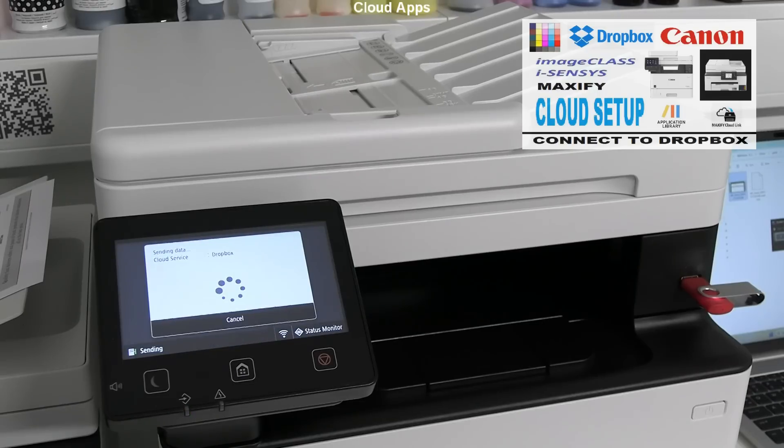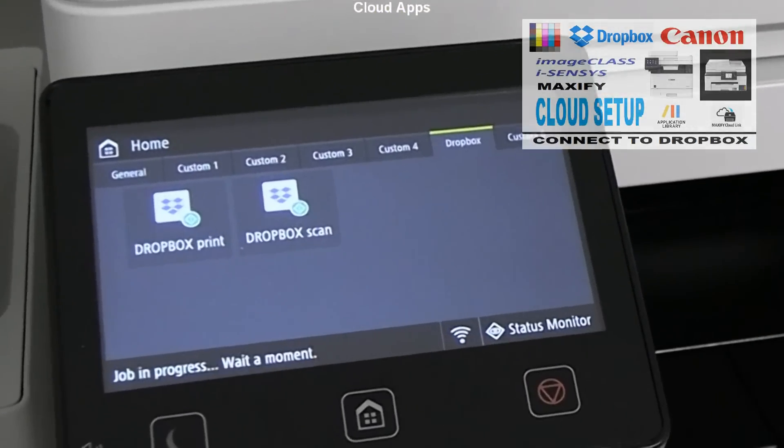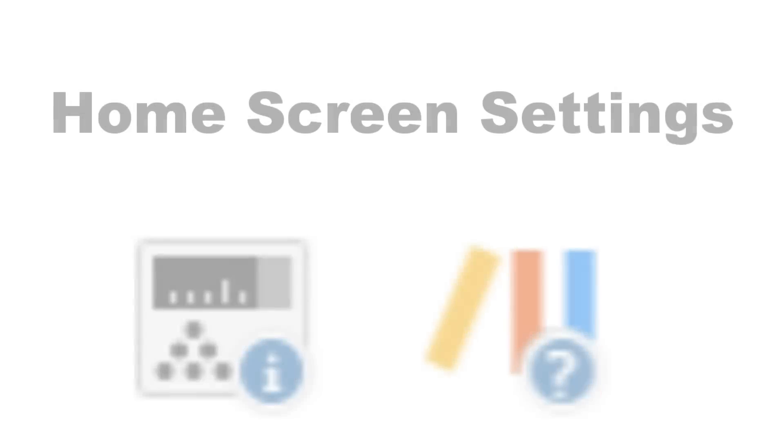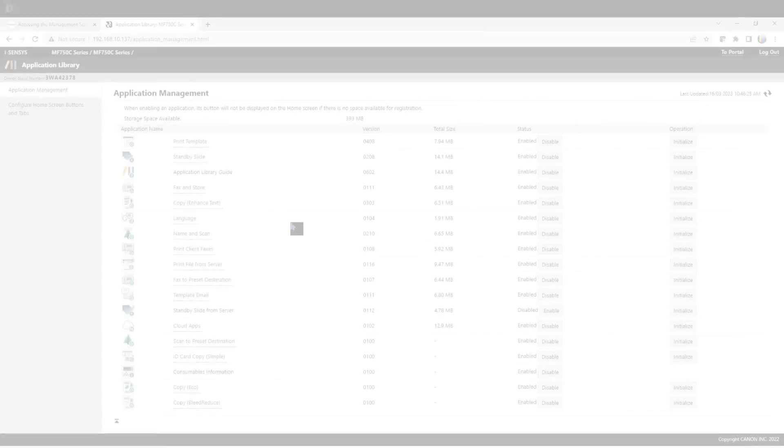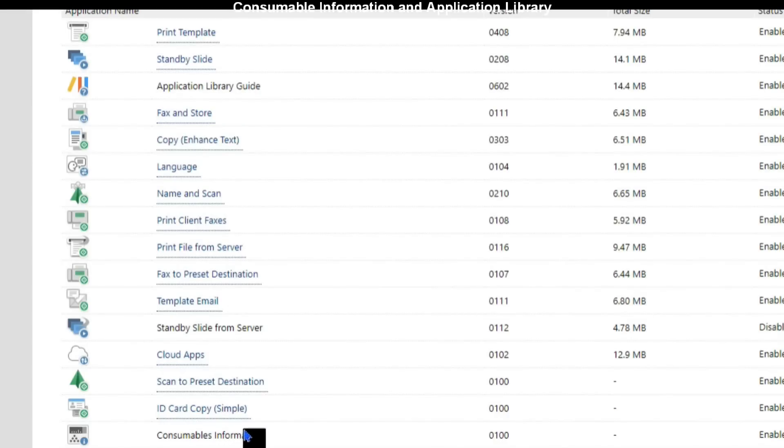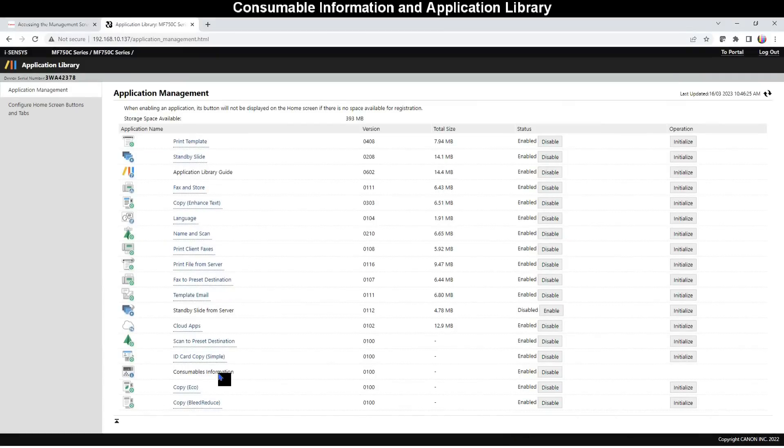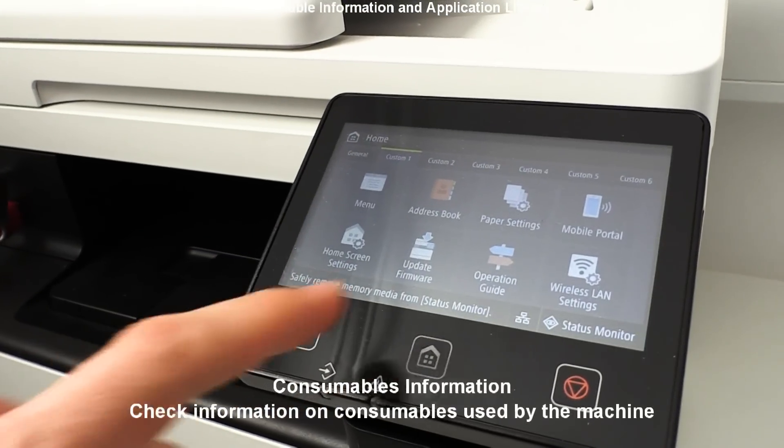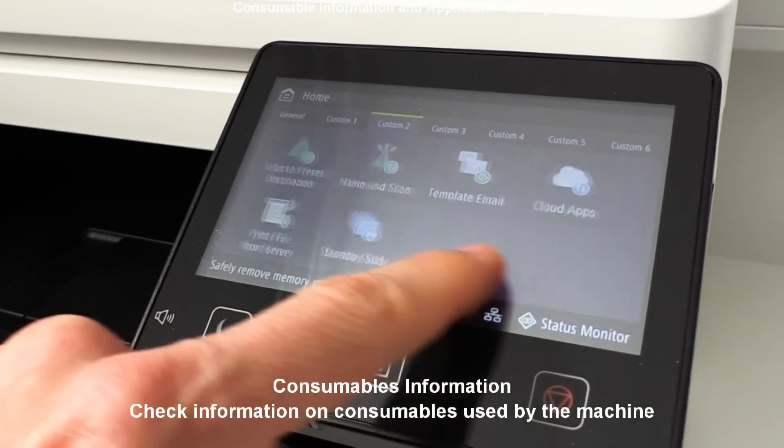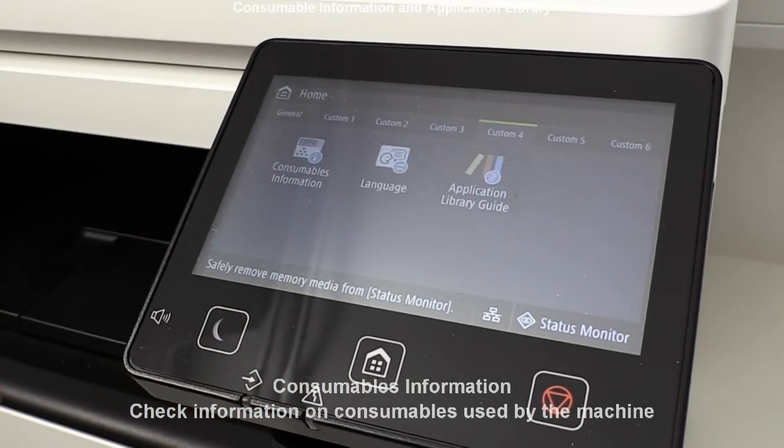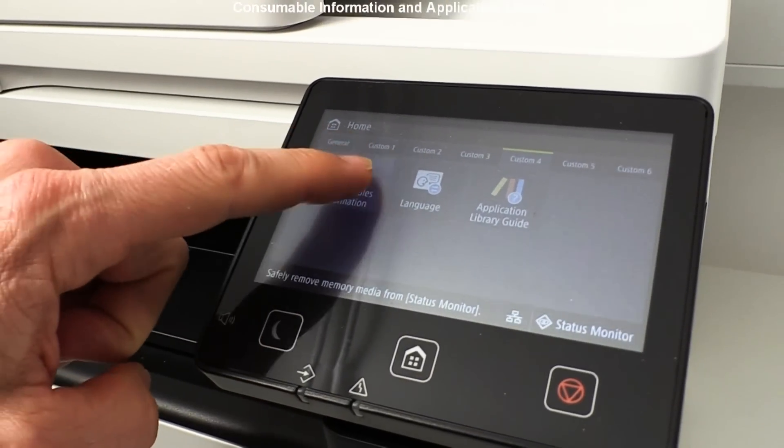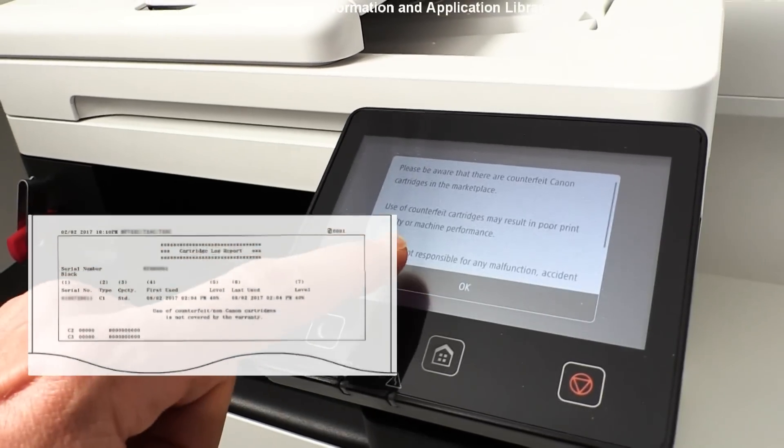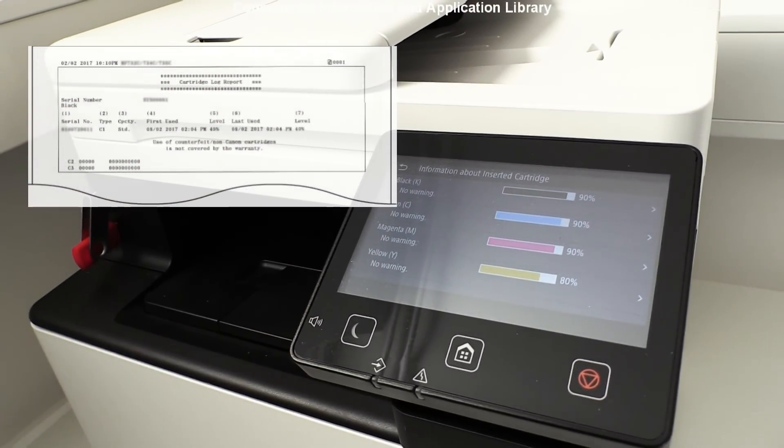Before I talk about more applications, there are two which cannot be configured and can only be disabled from the screen. Consumables information gives you warning about using non-original toners. By the way, device remembers non-original toner usage and can print the cartridge history report.